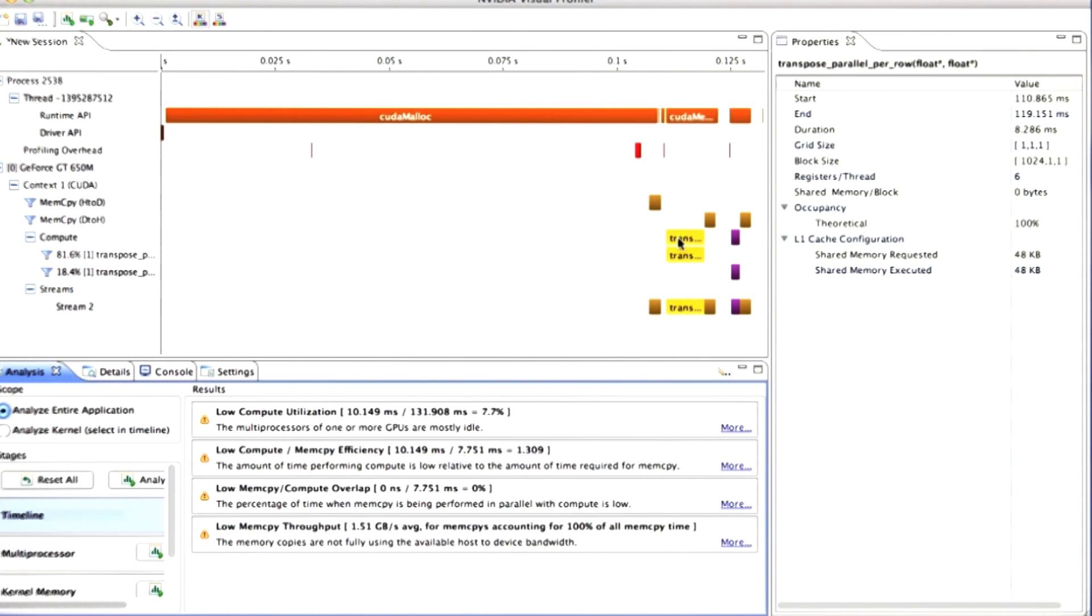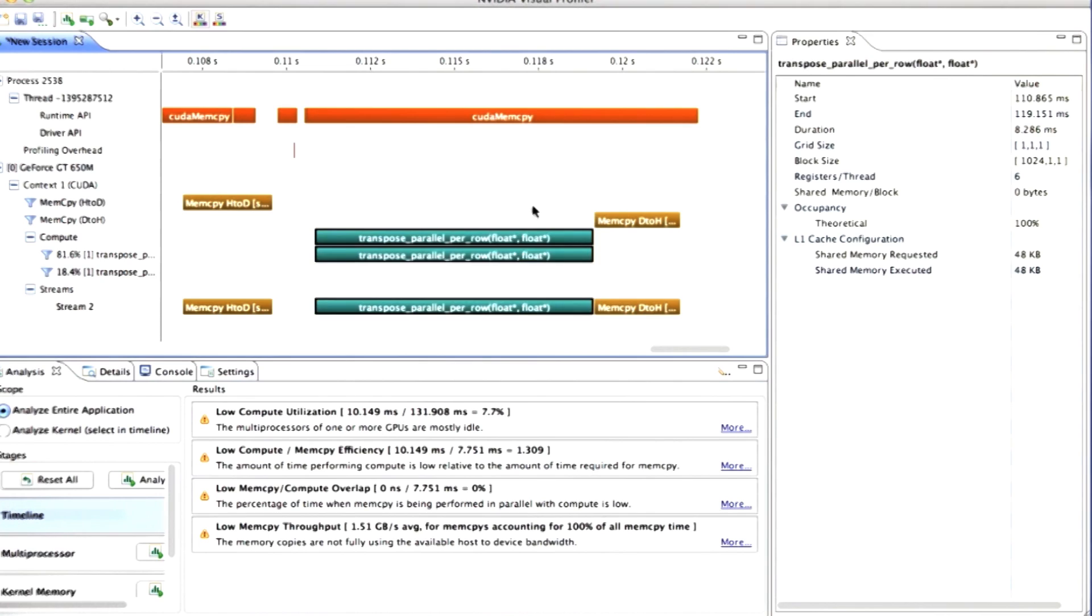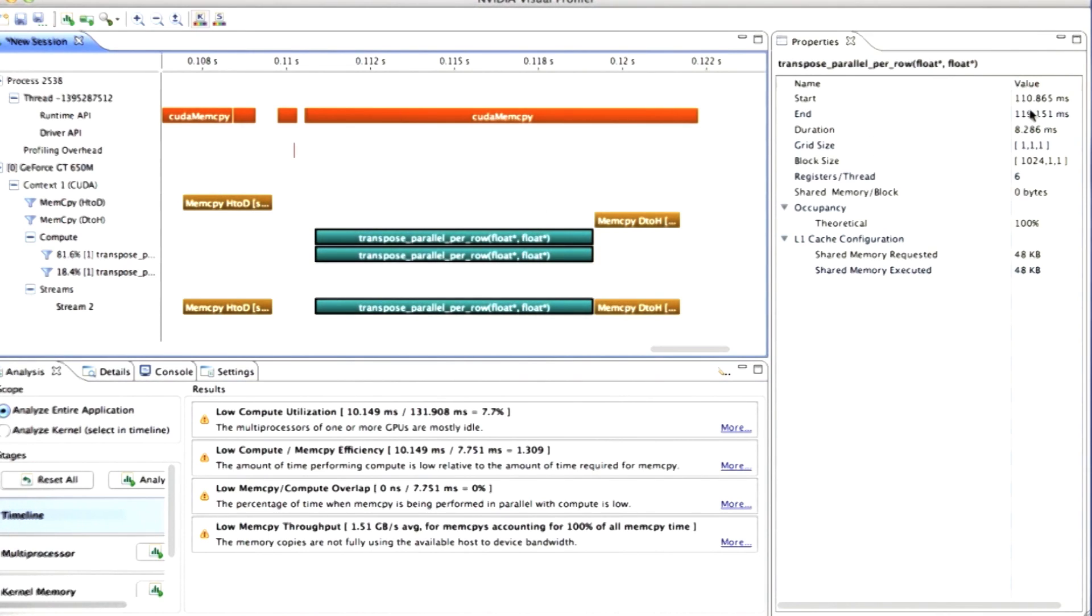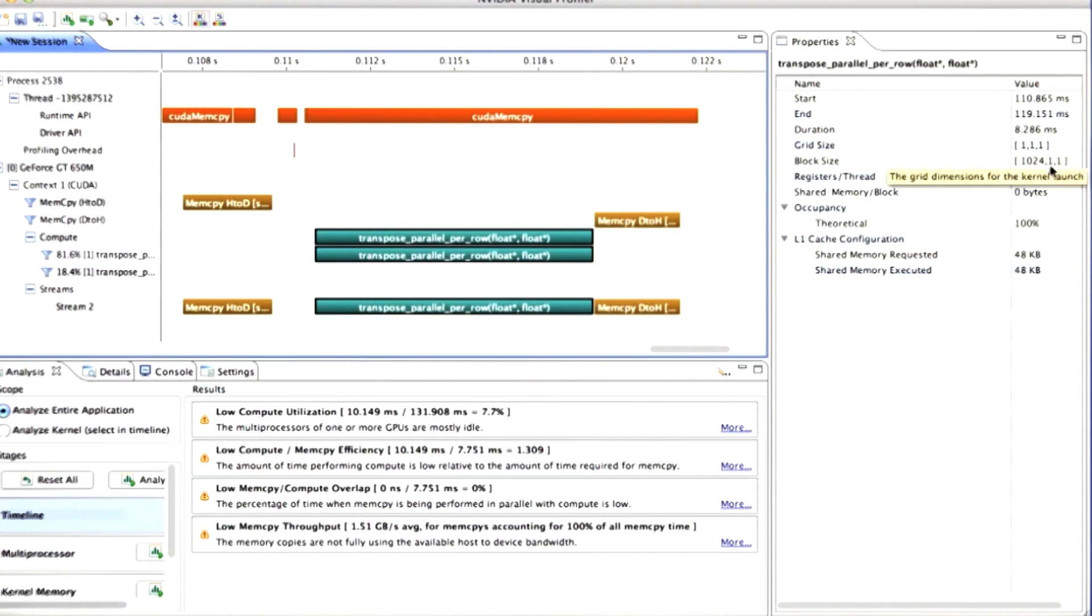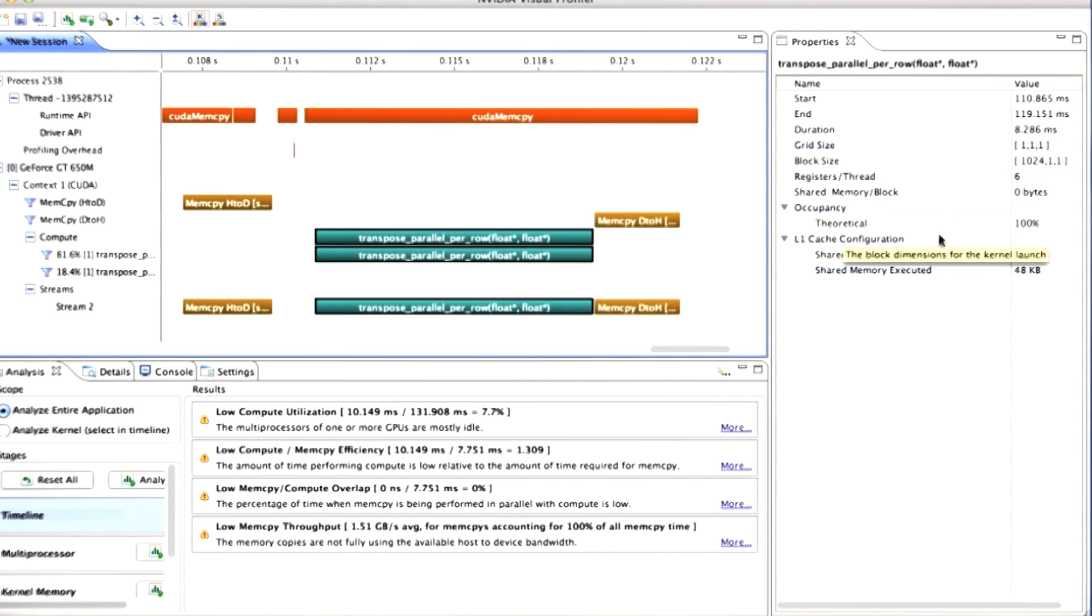Here's the transpose parallel per row kernel. Let me zoom in on that. You can see that the parallel per row kernel started 110 milliseconds into the execution of the program, finished 119 milliseconds into the program, ran a single block at a grid size of 111, so it launched a single block. That block had 1024 threads. You can get a bunch of other statistics from this.